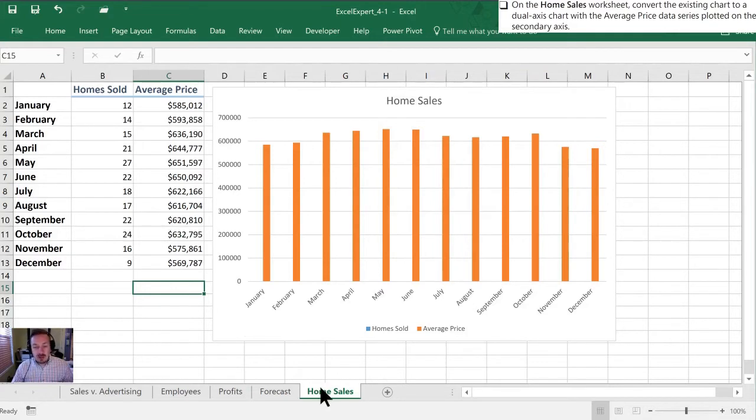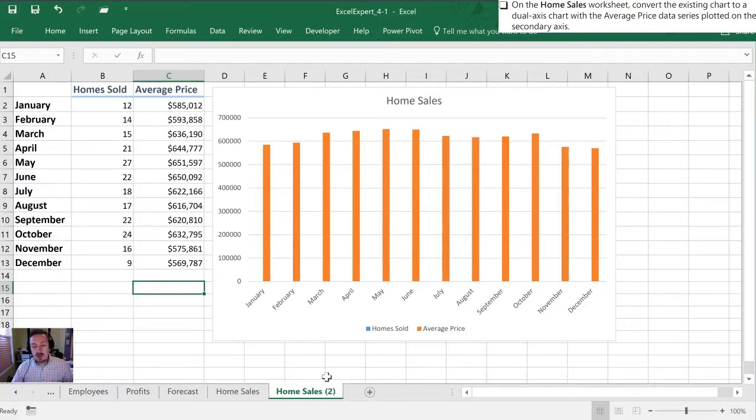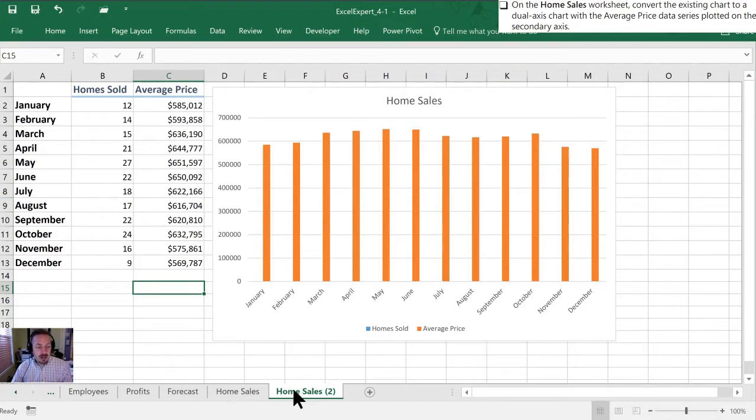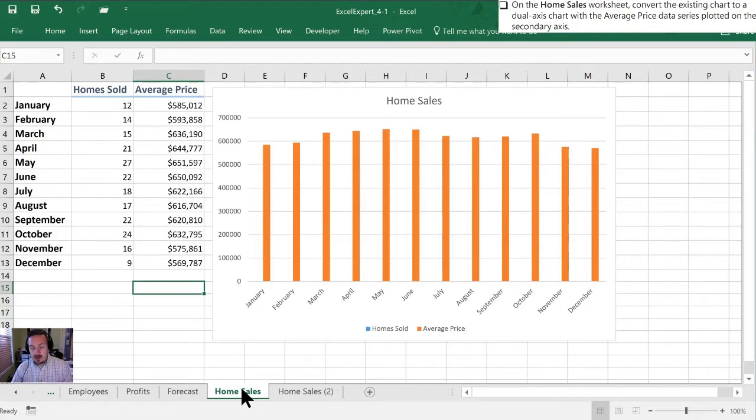The first thing I'm gonna do is actually copy this tab so we have one to work on for the second half. I'm gonna do that just by holding the control key and dragging over and you'll notice now I have home sales and home sales 2 which is my copy. So we'll start off on home sales and we need to make this a multi-axis chart.